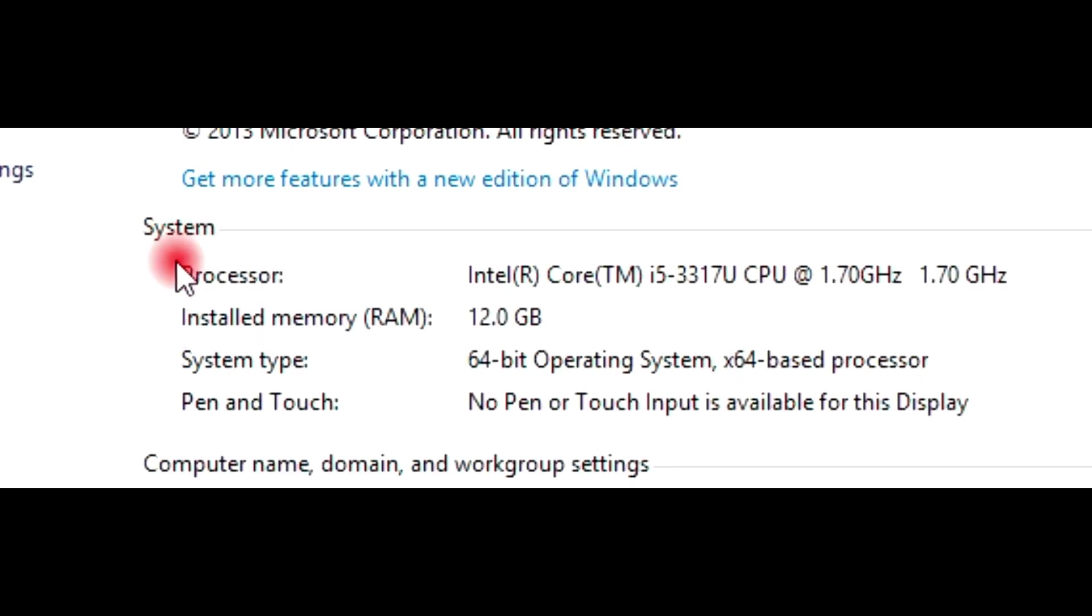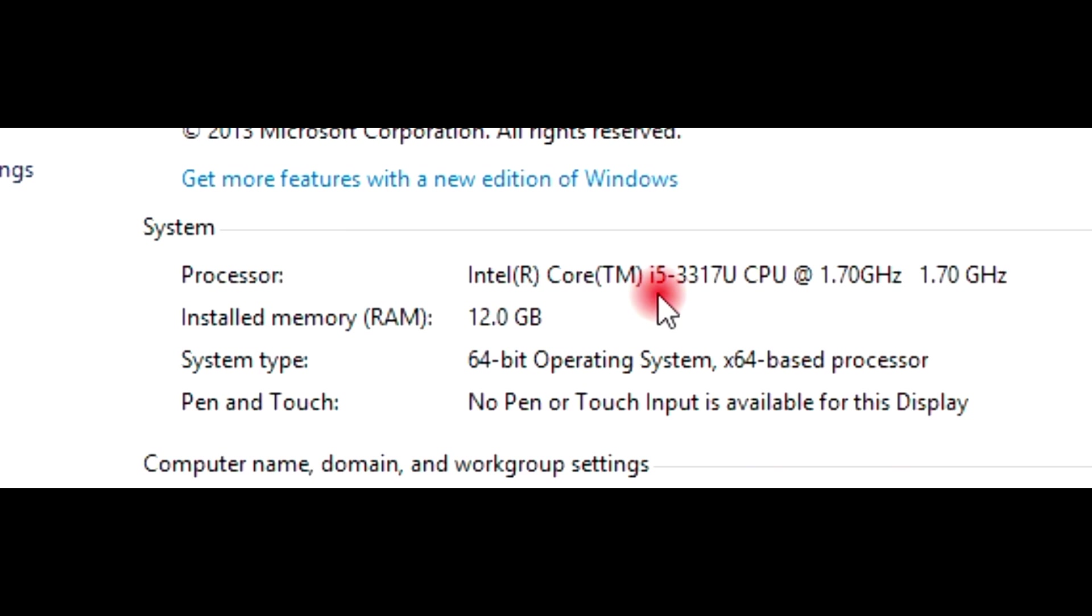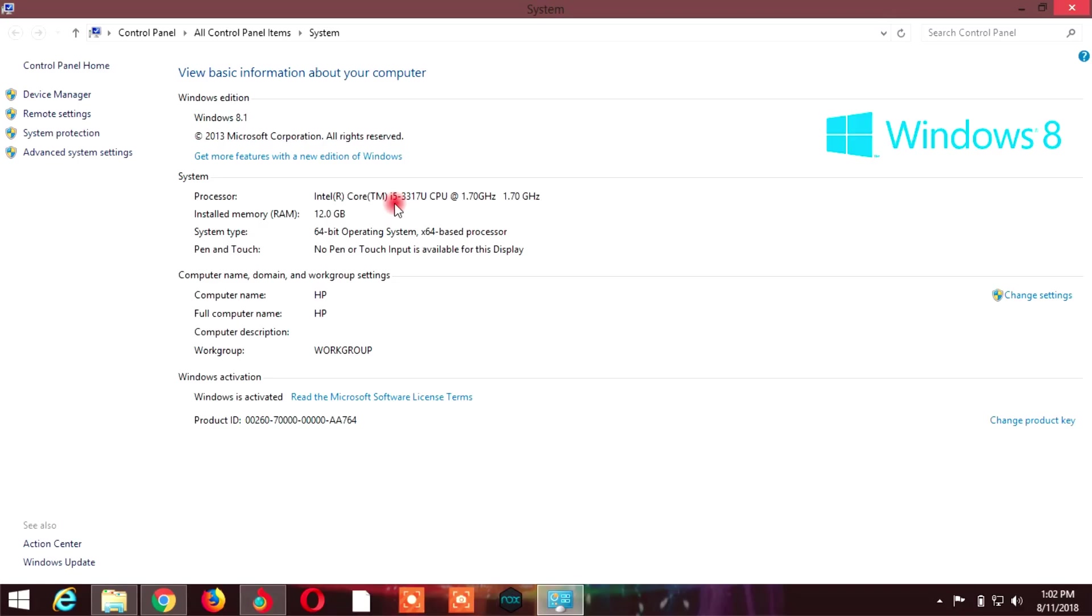Look at the system information. Here it shows Intel Core i5 processor. The Core i5 processor shows the model number: Core i5 dash 3317. Pay attention to the number after the dash.